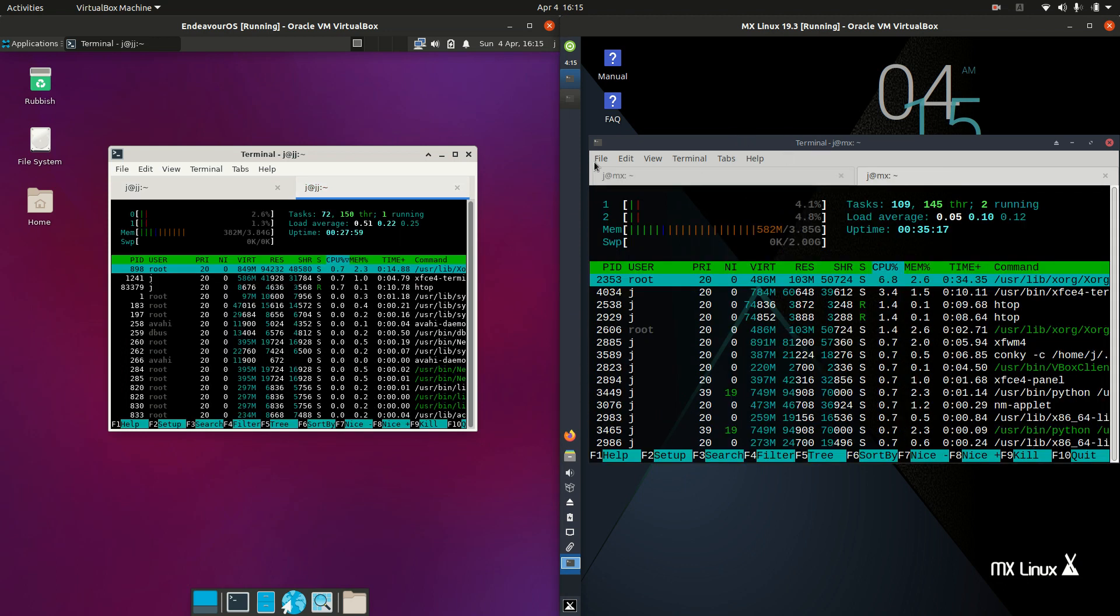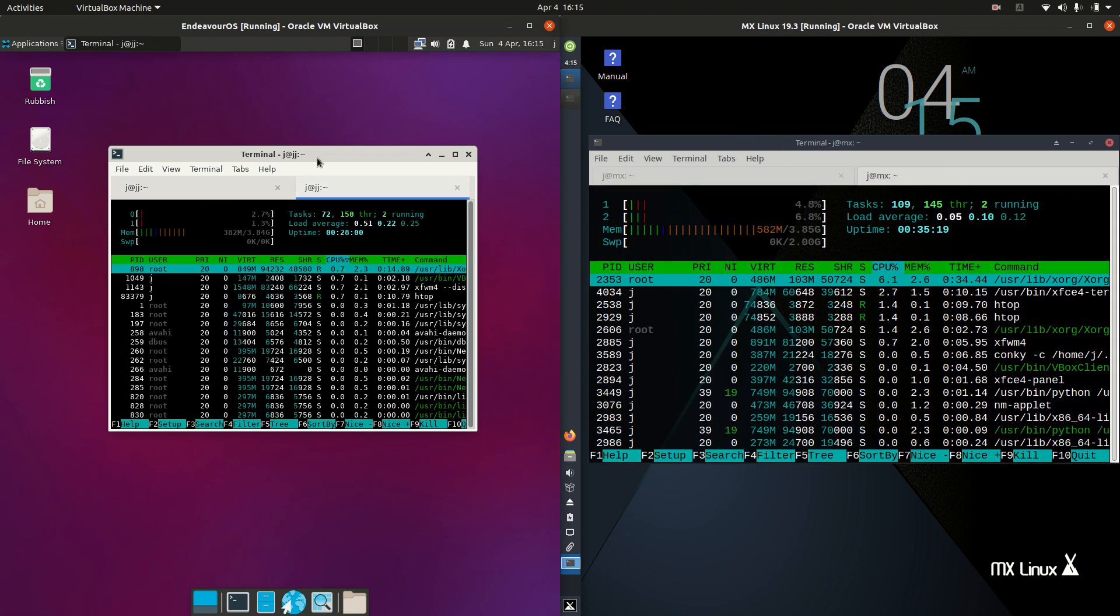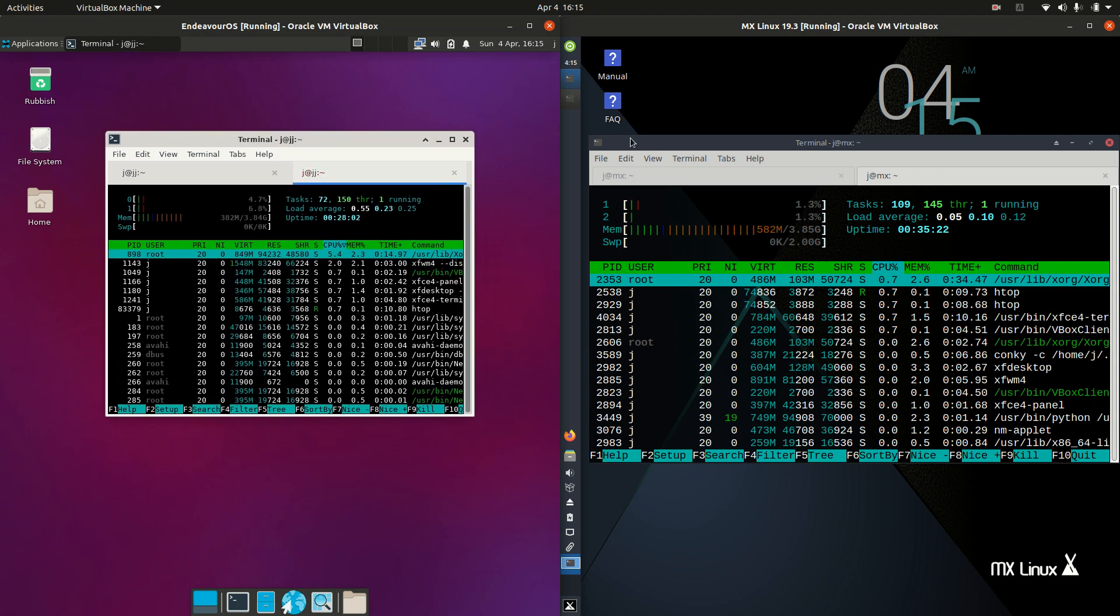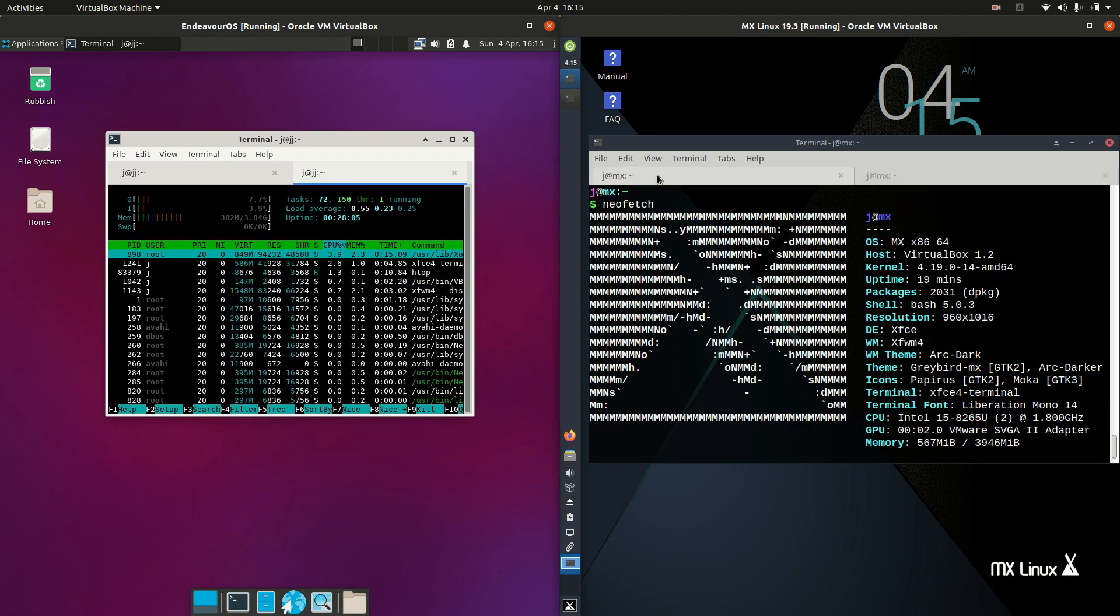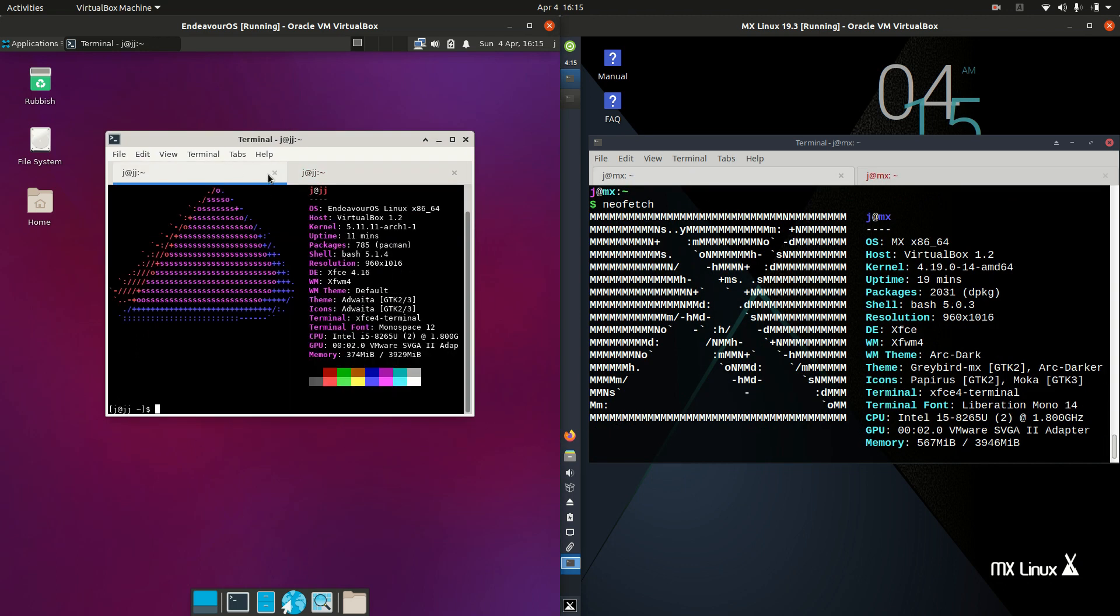This is where it does get pretty interesting. In fact, before we look at this, we'll have a quick look at the kernel. The kernel on Endeavor OS is actually 5.11, which is fantastic to see, the latest and greatest.